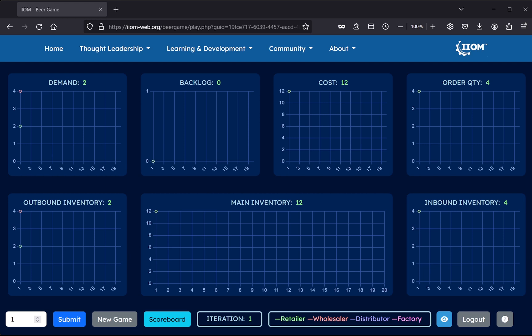The only thing the player now has to do is observing the charts, and use its own knowledge, expertise, and intuition to decide how much to order for the next iteration of the game. Once decided, the user simply enters its desired order quantity in the order quantity box as explained previously, and hit the submit button.